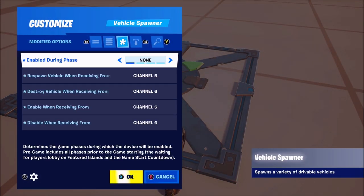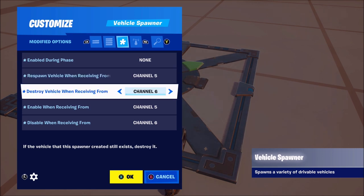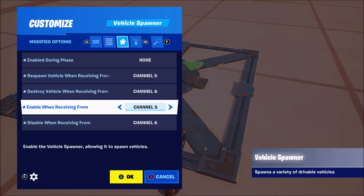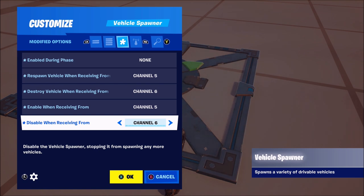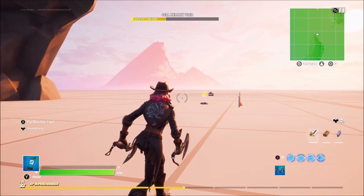For the helicopter spawner, you want enable during phase none, respawn on channel 5, destroy on channel 6, enable on channel 5, and disable on channel 6. That way when you turn off the device you can respawn the helicopter — just in case you leave it at the other side of the map and want to respawn it back to where it was. Those are the settings for that.